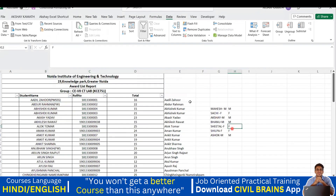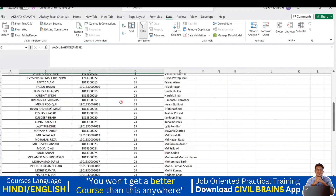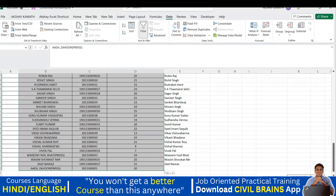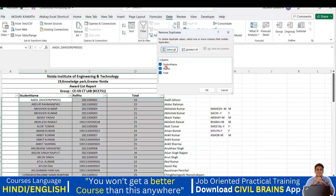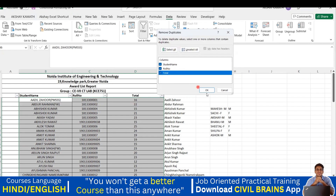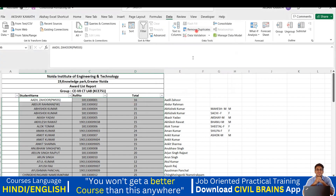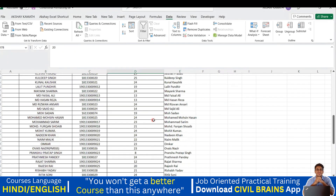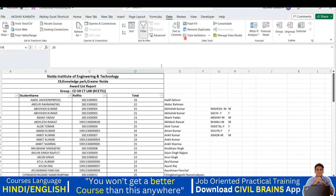Now let me apply a filter to show how column selection matters. I'll copy the same name again with Ctrl+C and Ctrl+V, but this time I'll change the marks — instead of 16, I'll put 20. When I select all columns — Student Name, Roll Number, and Total — and run Remove Duplicates, it says no duplicate values found. Why? Because the total is now different: this one is 20 and that one is 16, so Excel doesn't consider it a duplicate.